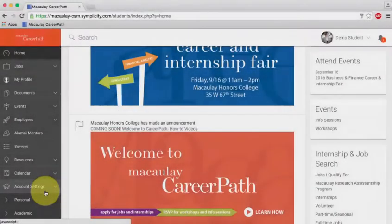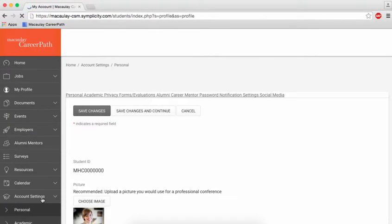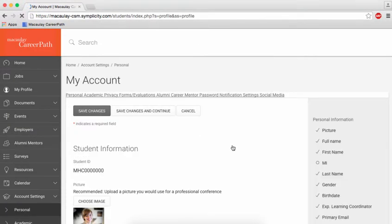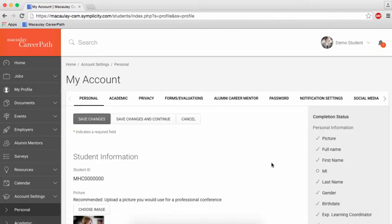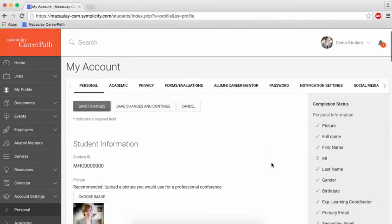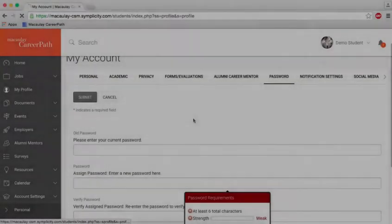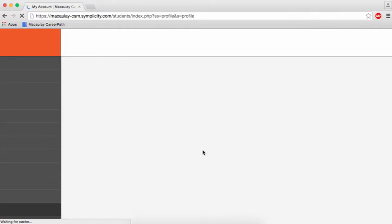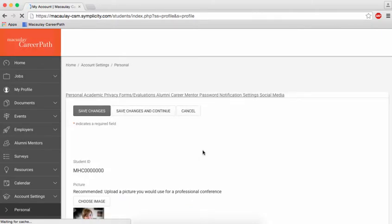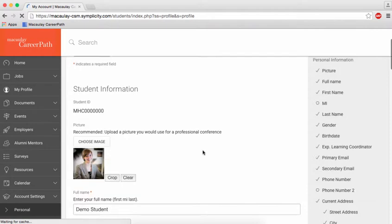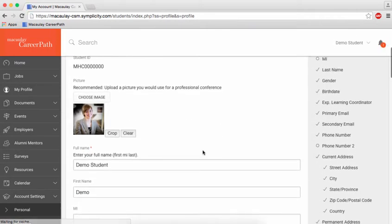If this is your first time logging in, be sure to navigate to Account Settings on the left-hand sidebar to create a new password. You can also update your primary email here.